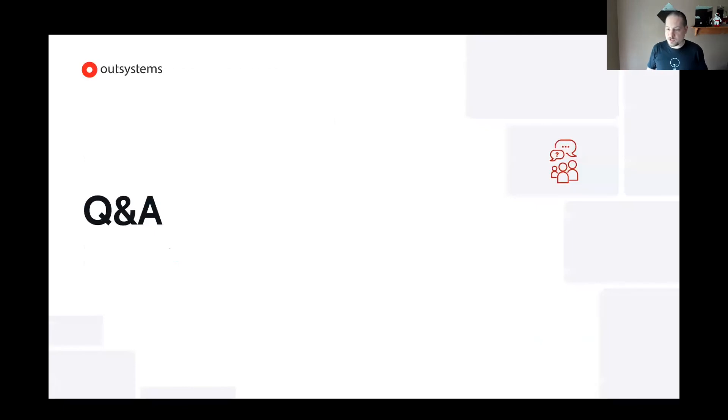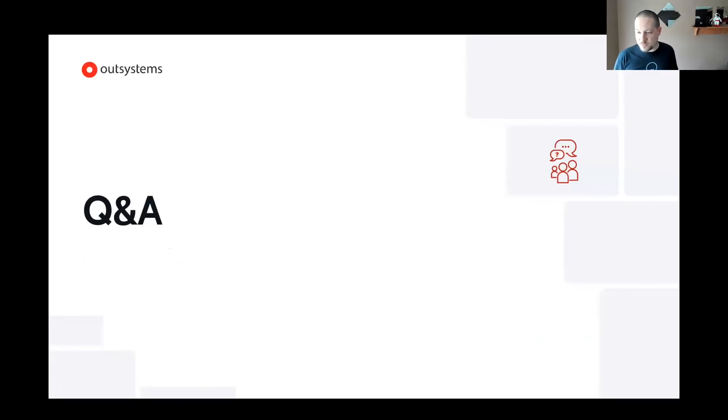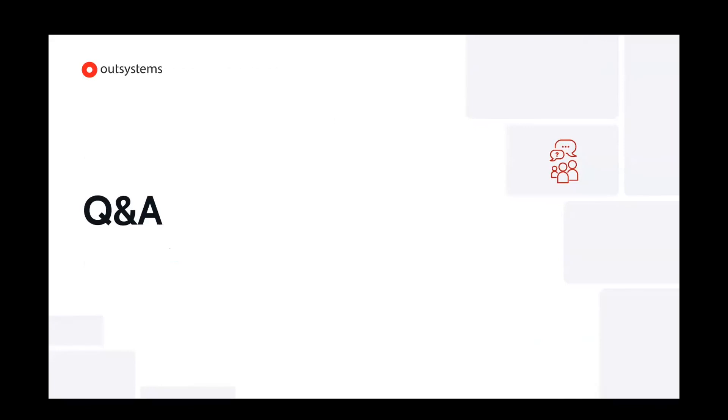So I want to thank you so much. Ron, I see there's a question in chat. Do I have a moment to answer? Absolutely.